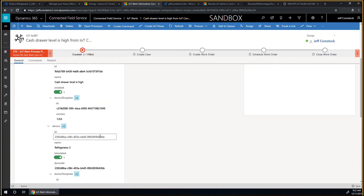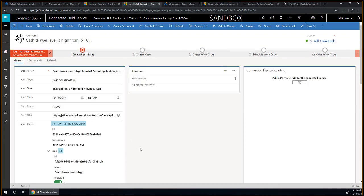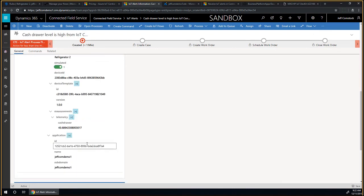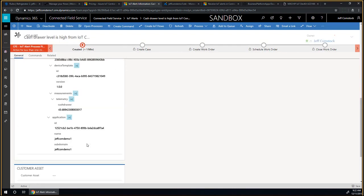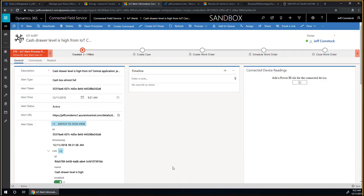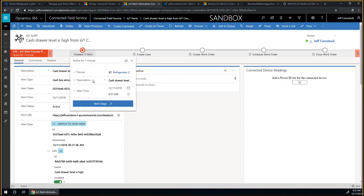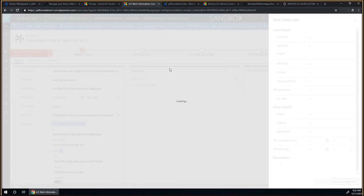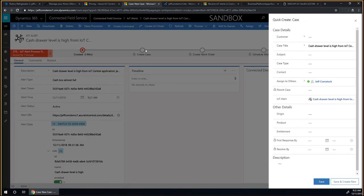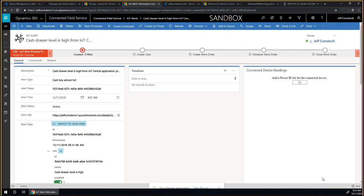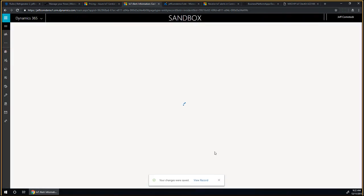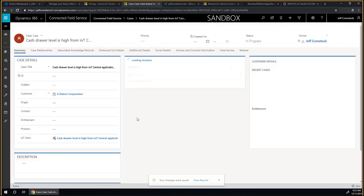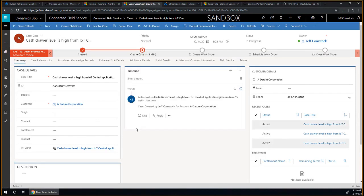The interesting thing in Connected Field Service is all of this data in the IoT world, the data exchange happens in a protocol called JSON. You can see this is the raw message that comes across. But in Dynamics, our team has built a great control that helps you visualize that data much better. If you are a field service dispatcher or someone looking at alerts, you can see this information in a much more visual manner.